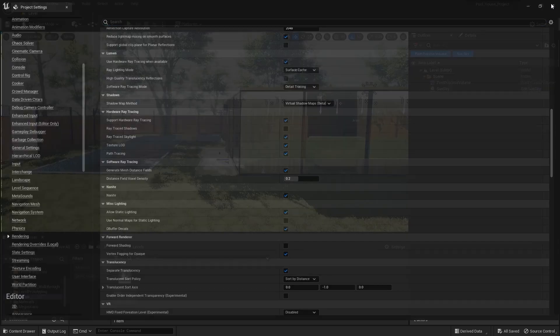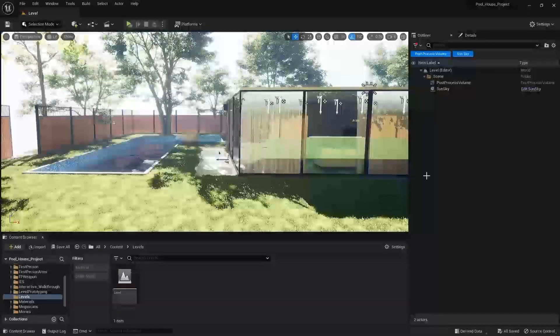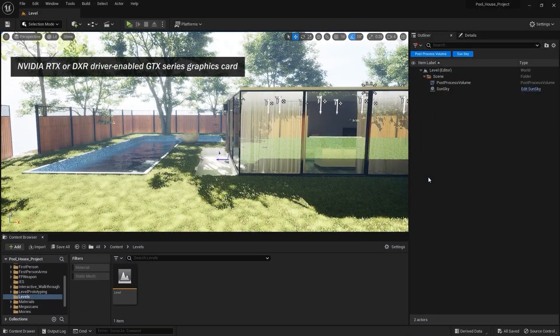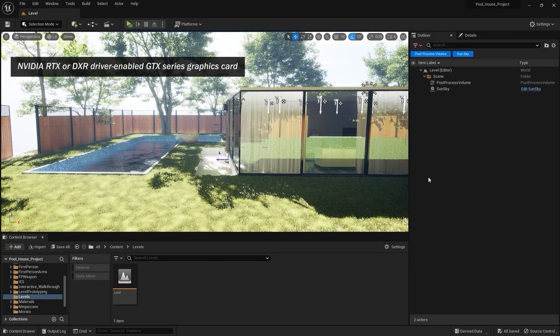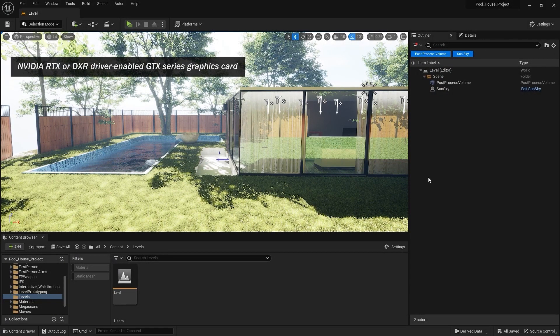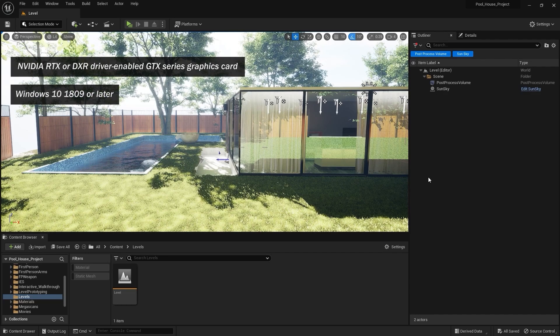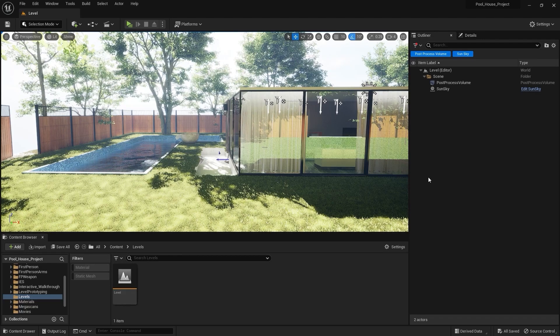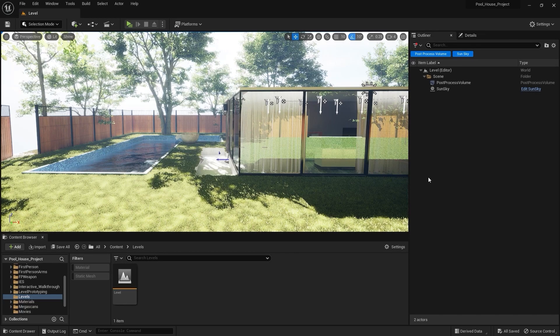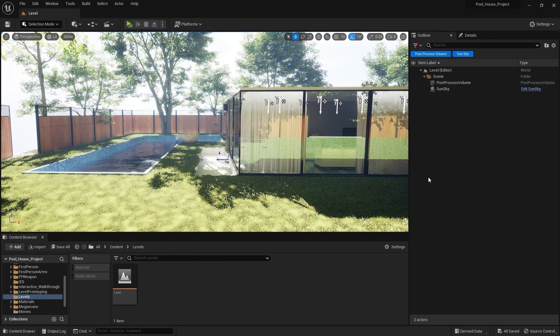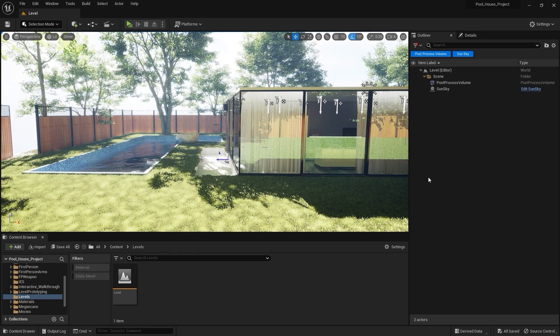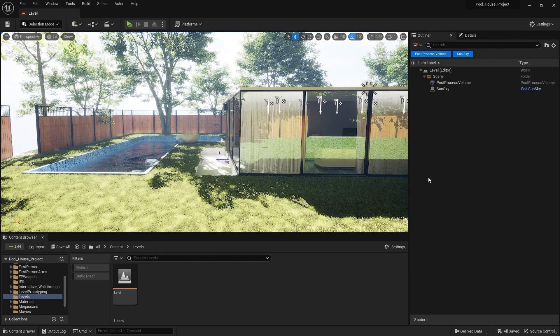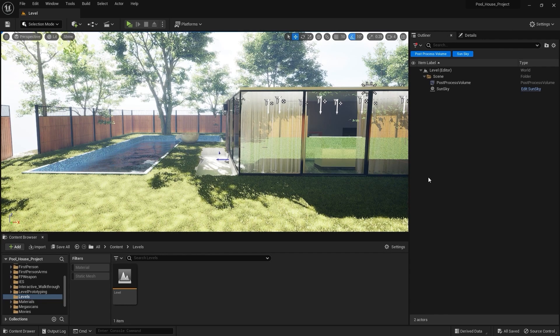Now one thing that you need to know about path tracing is that you need an Nvidia RTX or a DXR driver enabled GTX series graphics card for path tracing, and you need Windows 10 version 1809 or later. So let's now learn what actually path tracing is. Path tracing is actually hardware accelerated rendering mode which gives physically correct global illumination and reflections, with one downside, and that is unlike Lumen, path tracing is not real time.